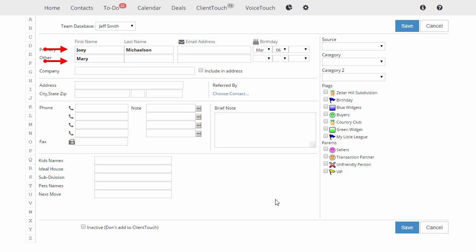If Mary had a different last name, or they were not married, you would want to enter her last name in here.